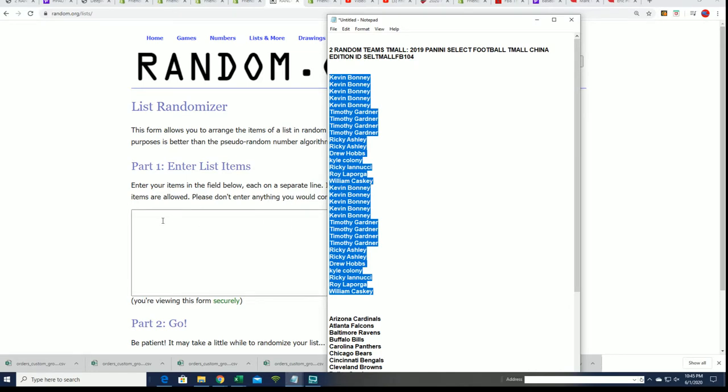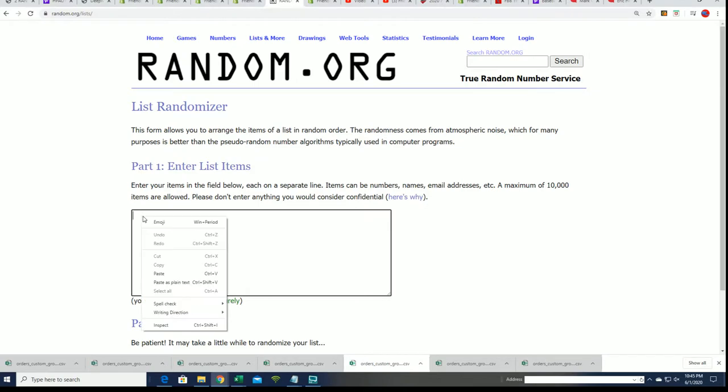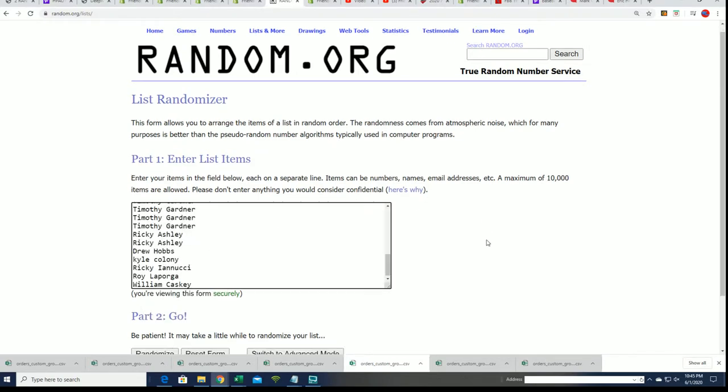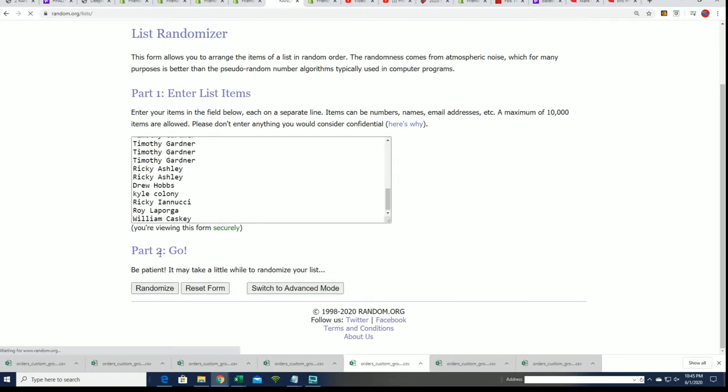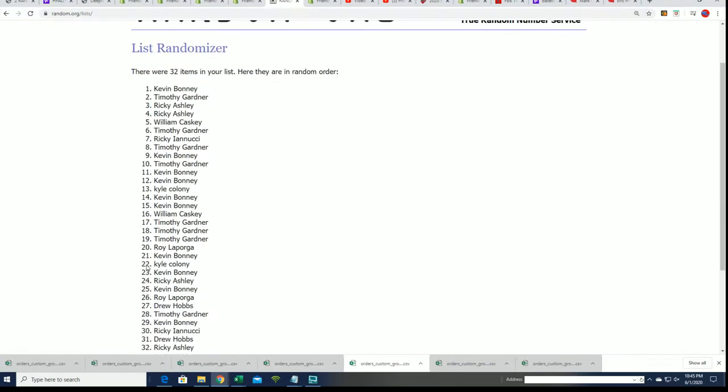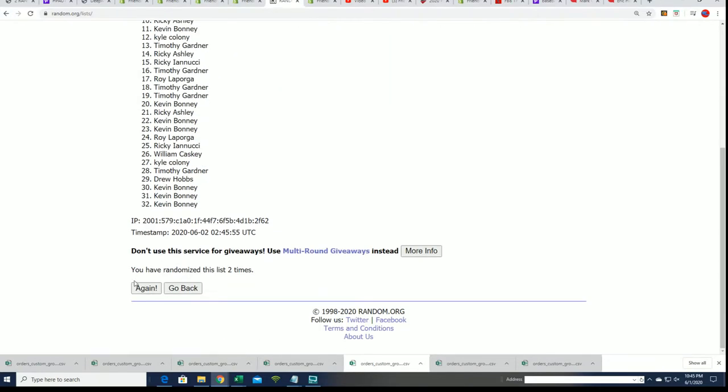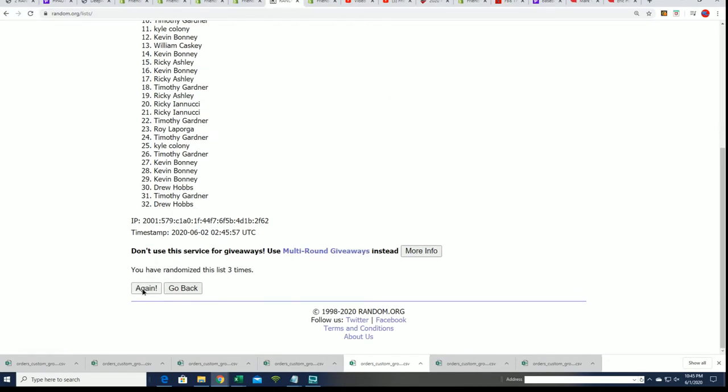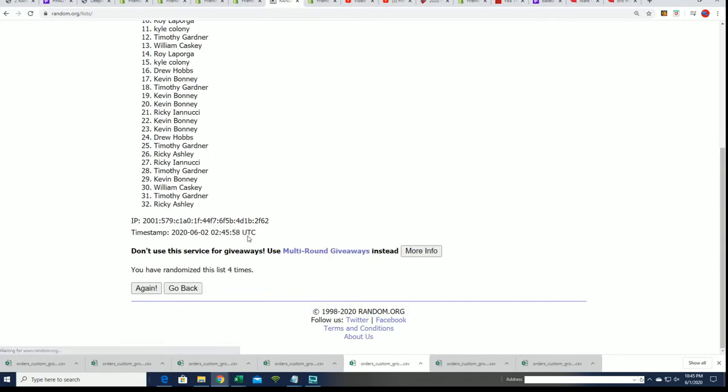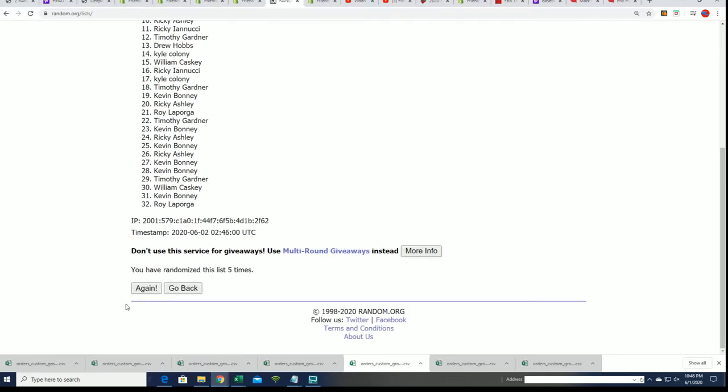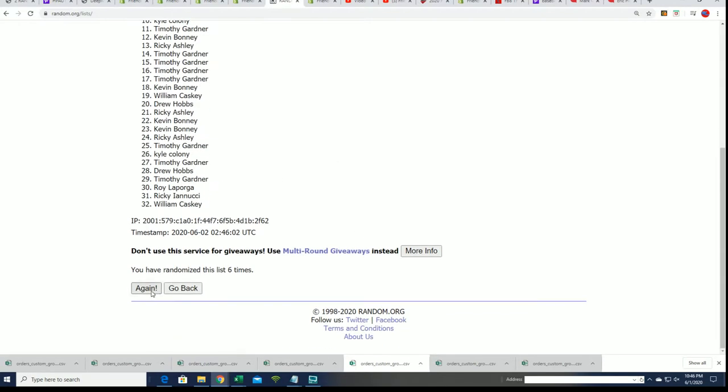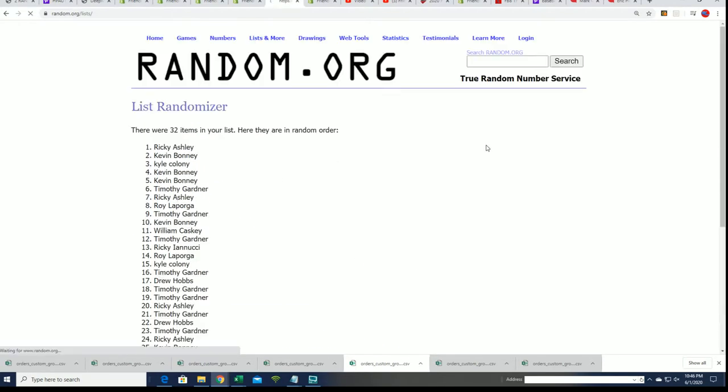Let's go to the rip here. Seven times through for the owner names. All right. Lucky number seven. So we got our first random finished.